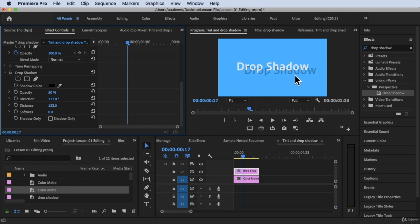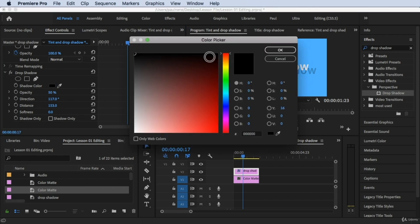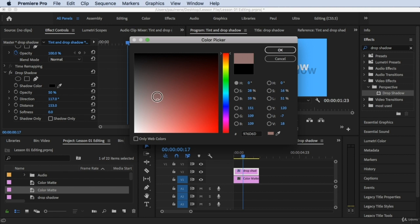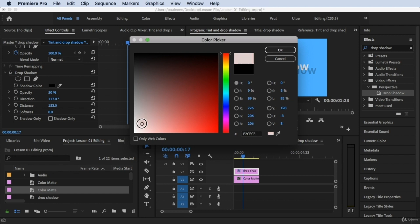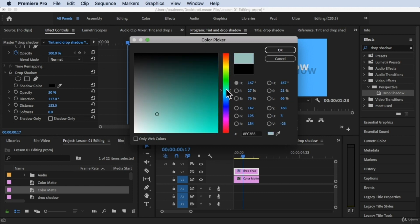For Shadow Color, we're currently on black. You can change it by clicking the small color box, which opens the color picker. Move your mouse anywhere in the color panel to choose a color. You can also click the color spectrum bar on the side to select a hue — red, blue, green, etc. All the color properties update as you adjust.